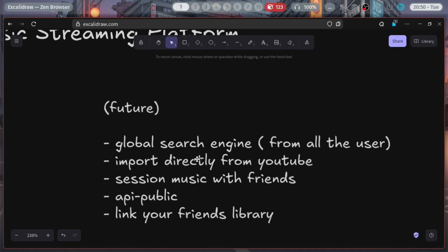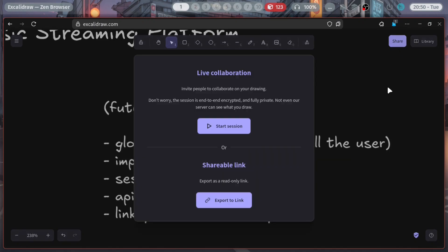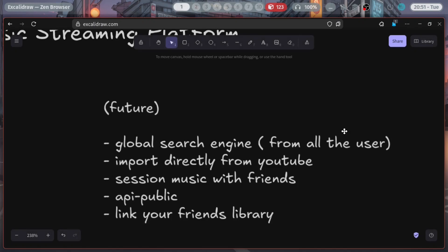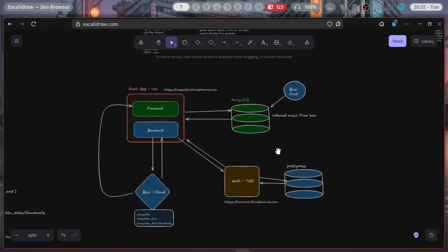Session music with friends — it's basically like an Excalidraw kind of thing where you start a session, share the link, and you and your friends can listen to the same library at once. I'll release some public APIs if we get a good user base. This app is very niche — for the very particular kind of people like me. Next, linking your friend's library: you can link your friend's library and listen to it. Like if someone always maintains their library and you're just a lazy person, you can link their library and enjoy it.